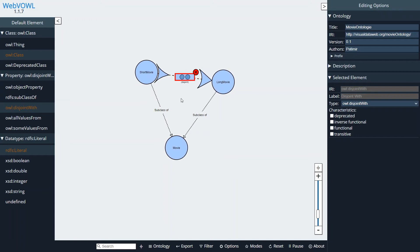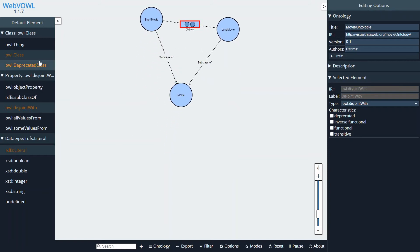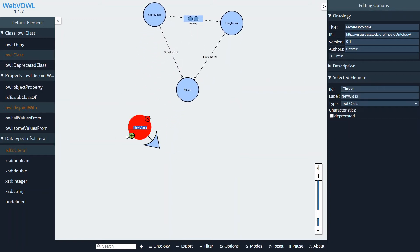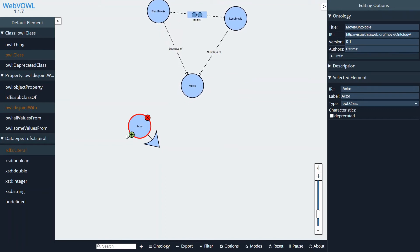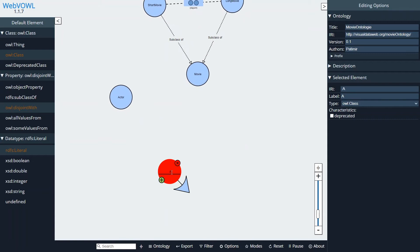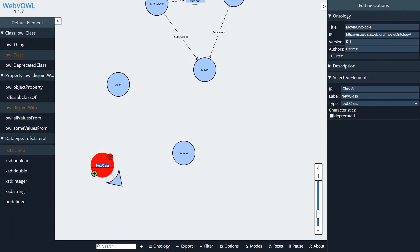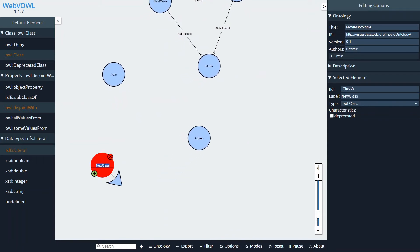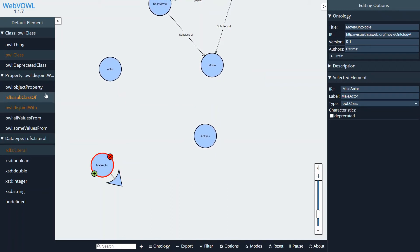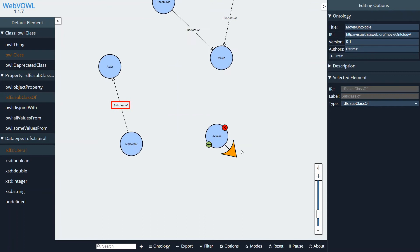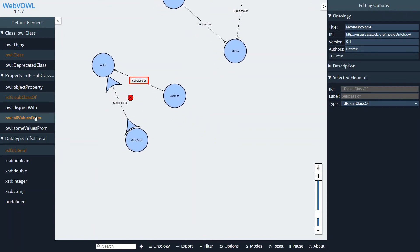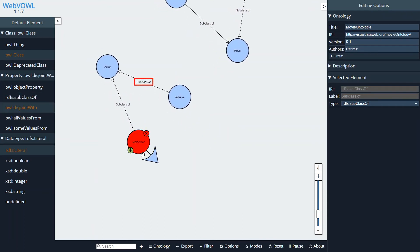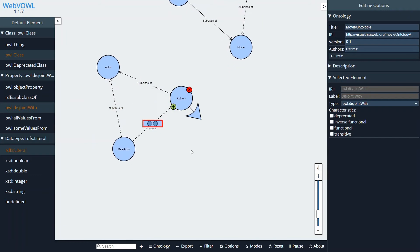So let's move on. I'm going to create a couple of classes like an Actor. And again I'm going to create a couple more classes like an Actress and Male Actor. Again I'm going to make these two classes a subclass of Actor, and similarly I'm going to make them disjoint.